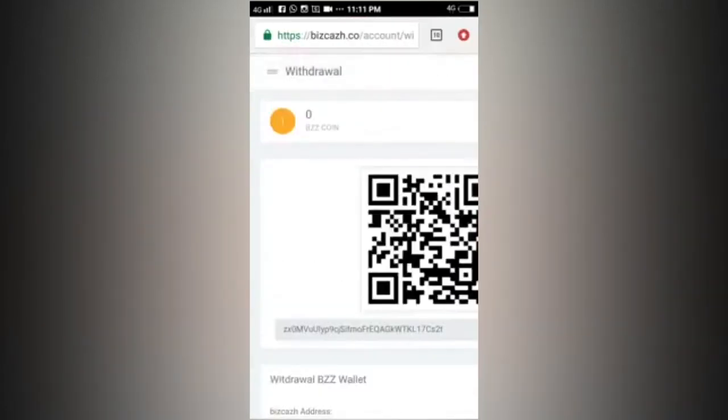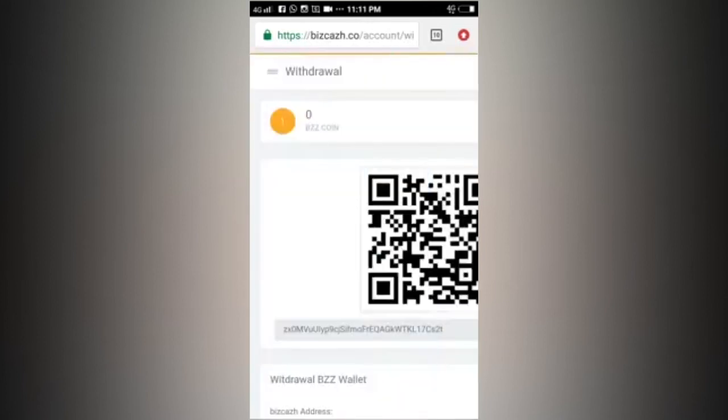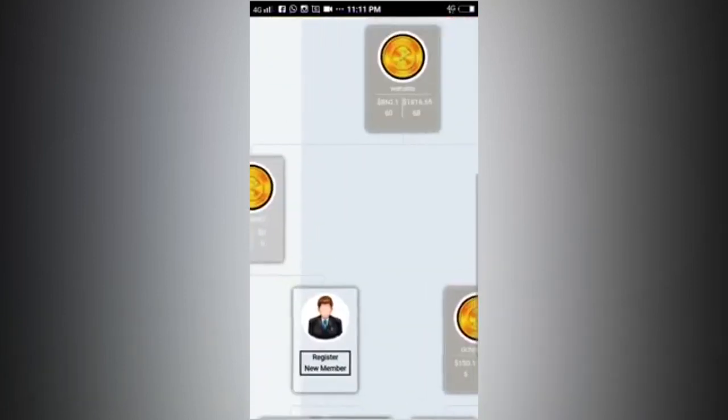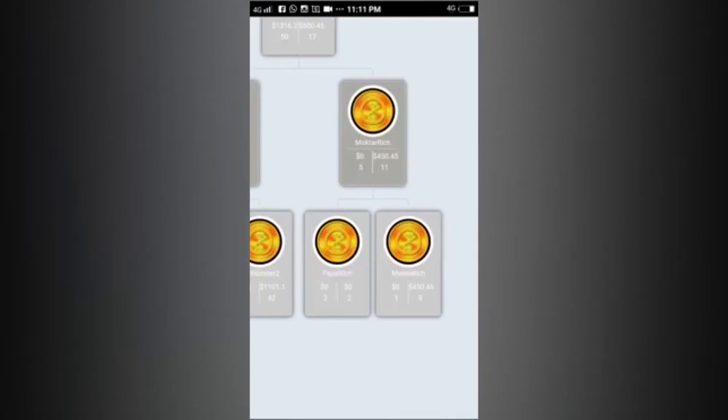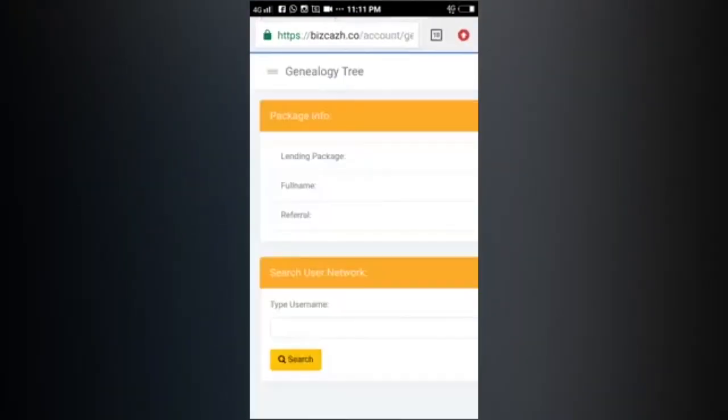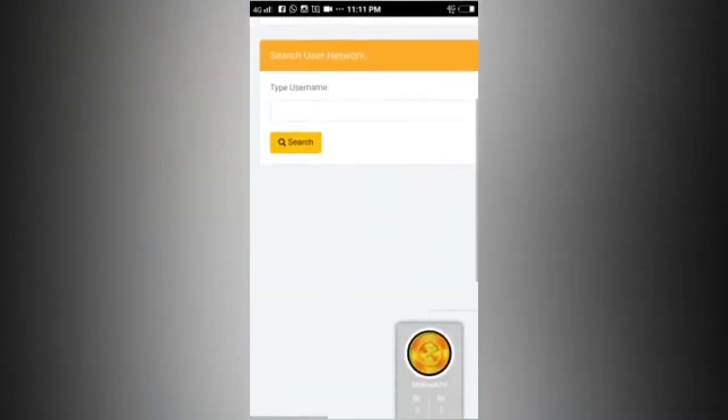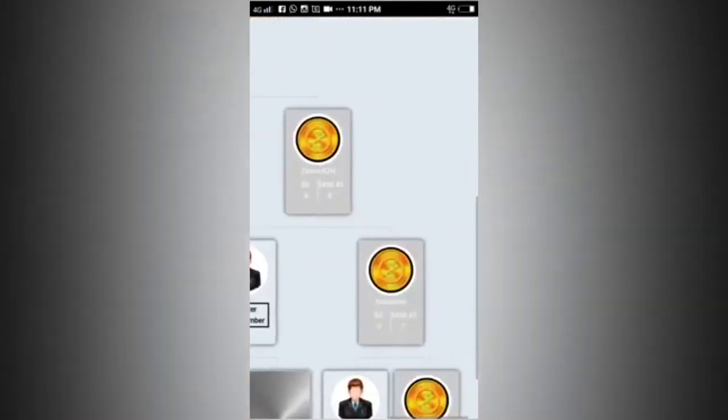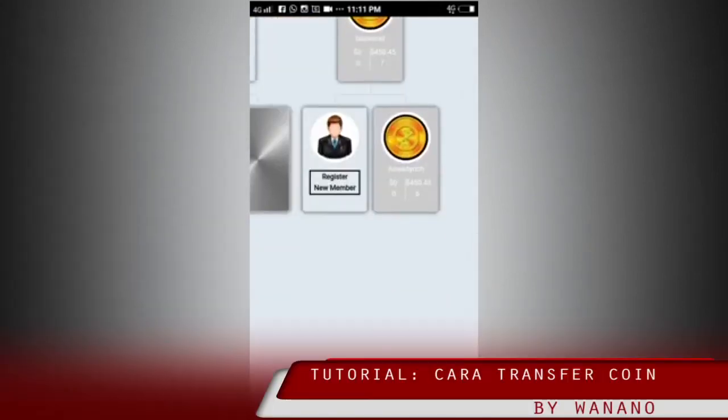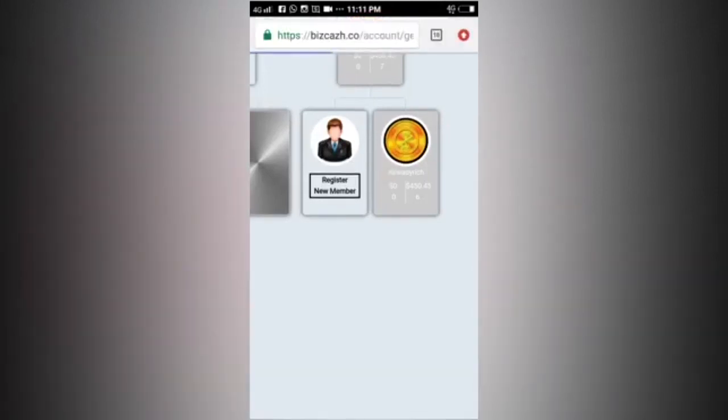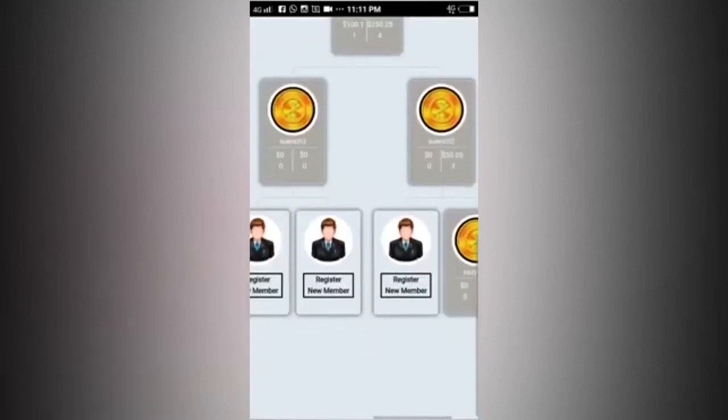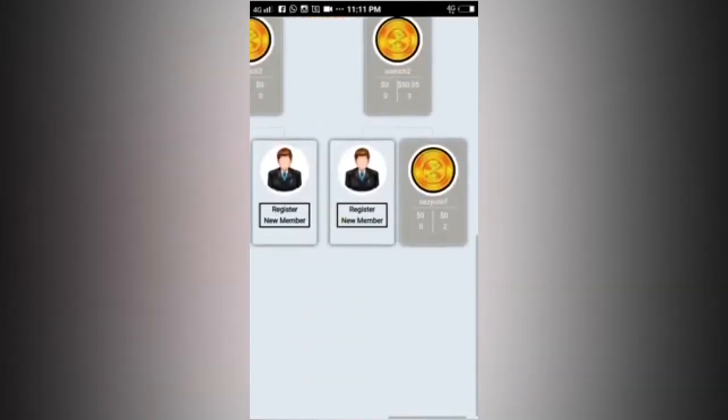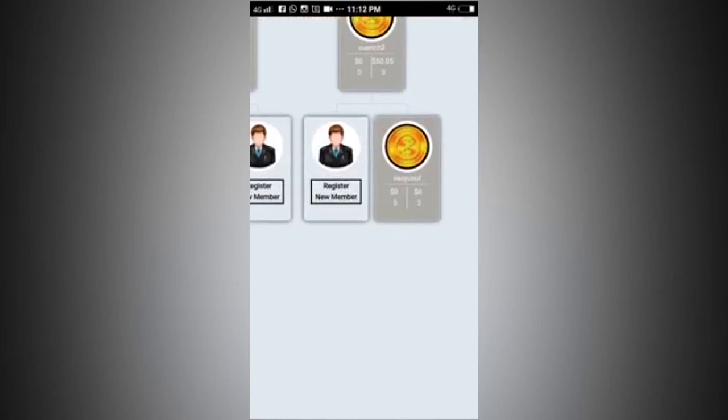We have succeeded. Now I want to see my genealogy. I want to see my genealogy and go down to find the person I transferred the amount to earlier. Go down further, down further. If it's darker, the color is a bit darker, that's for the lowest package. If the package is higher than that, it's blue colored and so on.